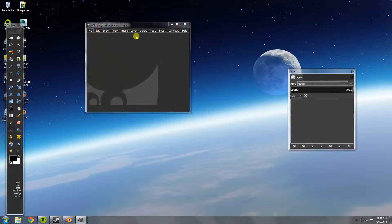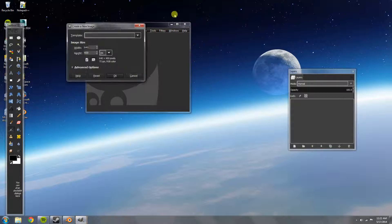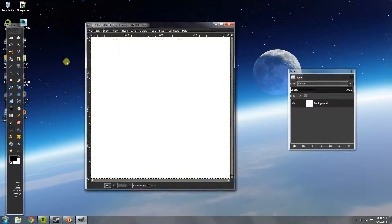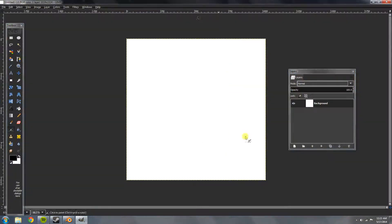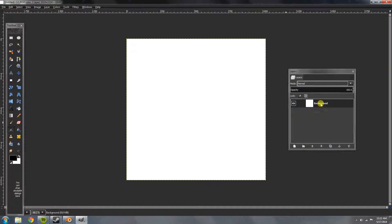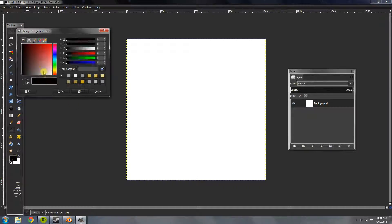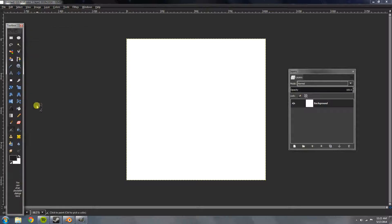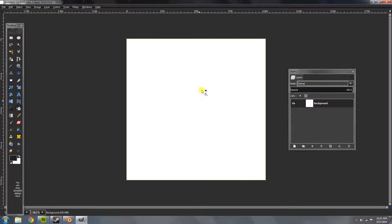File, new. Create an image 1024 by 1024. Make this full screen. Now, on our background layer you're going to want to change the color here to whatever is easiest for you to see.